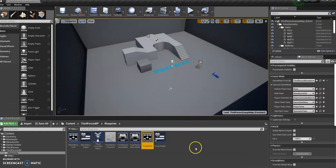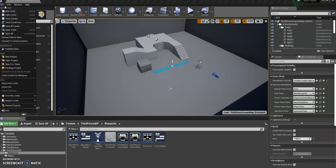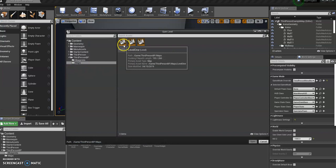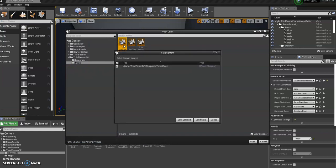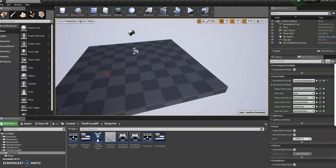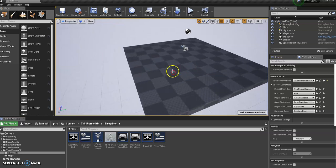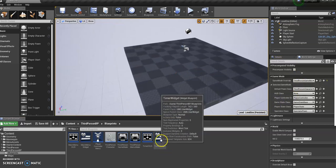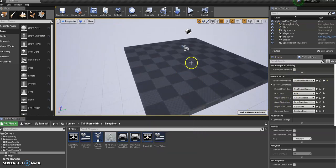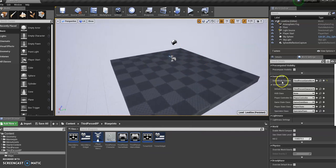Okay, so we probably want to be in our actual level one now. Save that. Because we need to just adjust the world settings, so it's actually going to display the timer HUD when we're playing the game in level one.